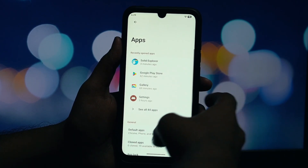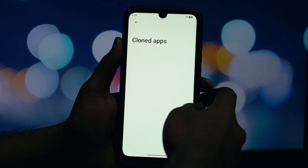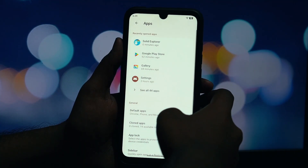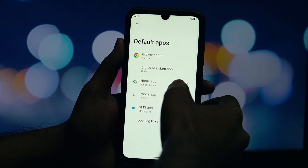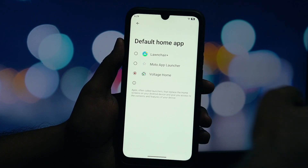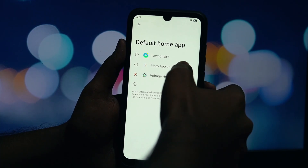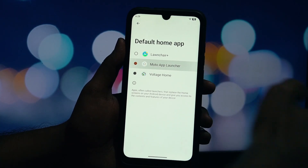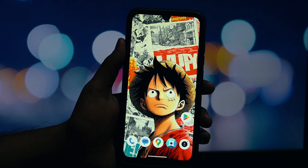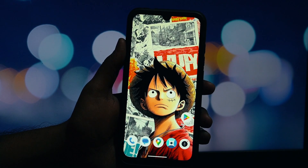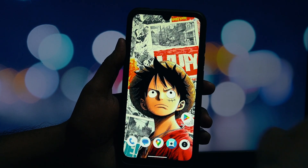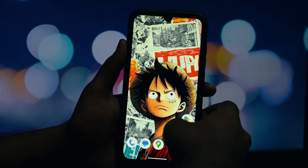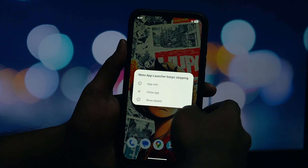Great! Now that we've given permission, let's install the launcher. Open your File Manager app and go to your Downloads folder. You should see the Moto Launcher APK file there. Just tap on it — you'll get a pop-up asking if you want to install this application. Tap on Install. It should only take a moment. Once it's done, you can tap Done.